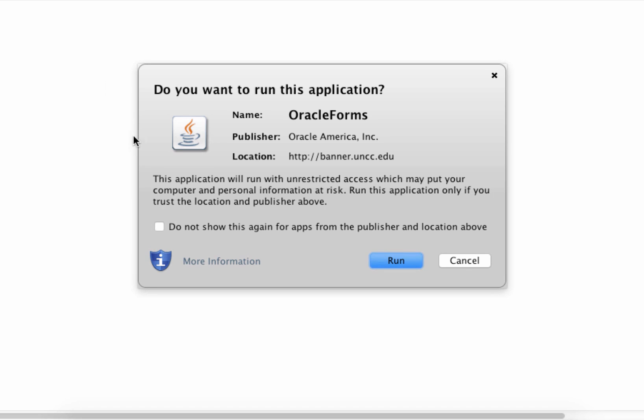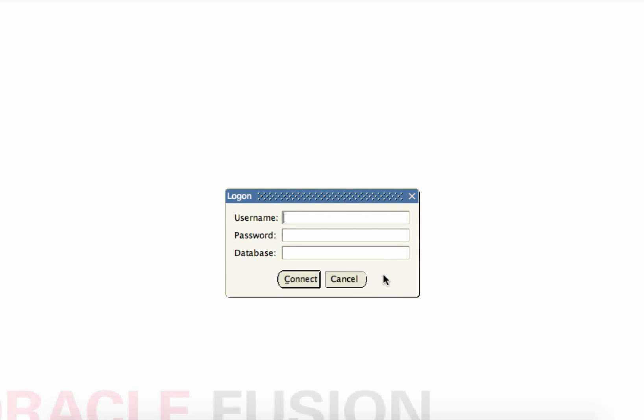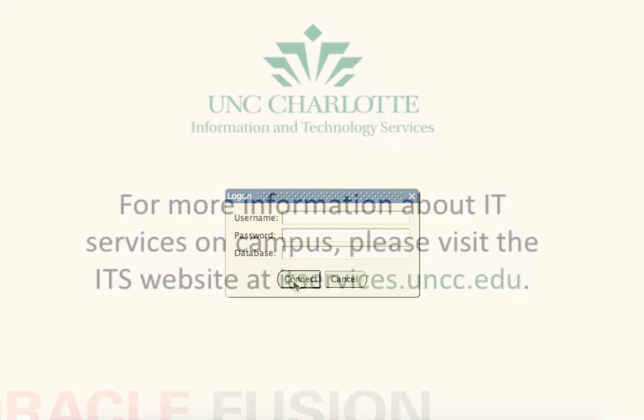When prompted, click DO NOT SHOW THIS AGAIN and then click RUN. Enter your university information and then click CONNECT.